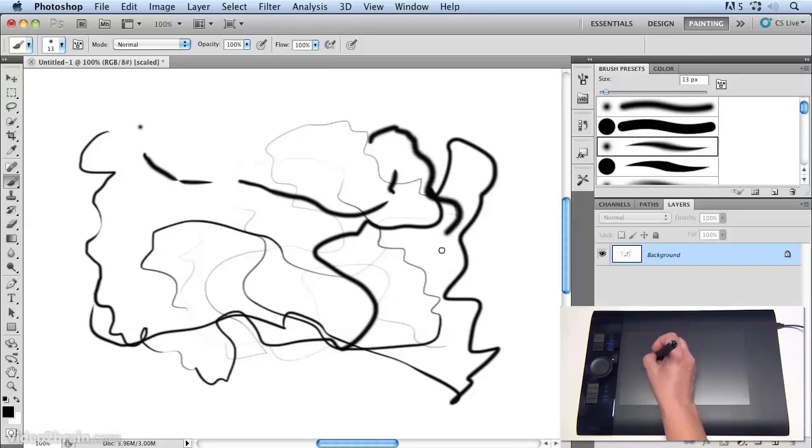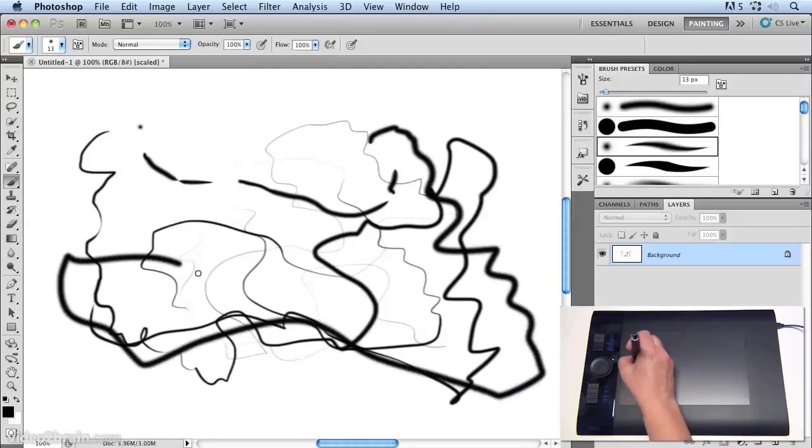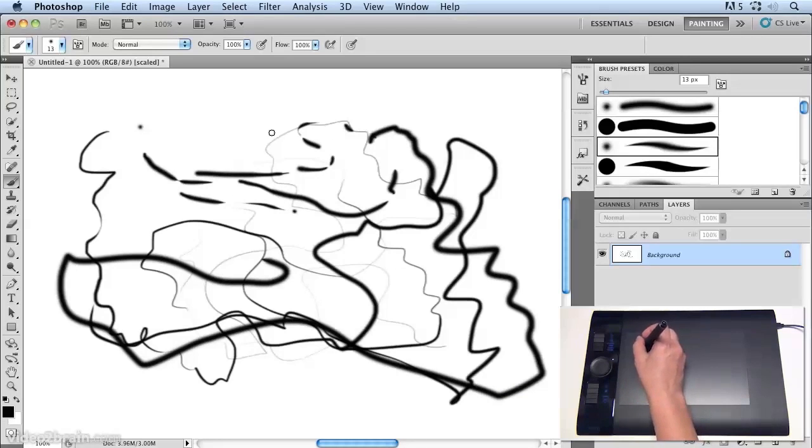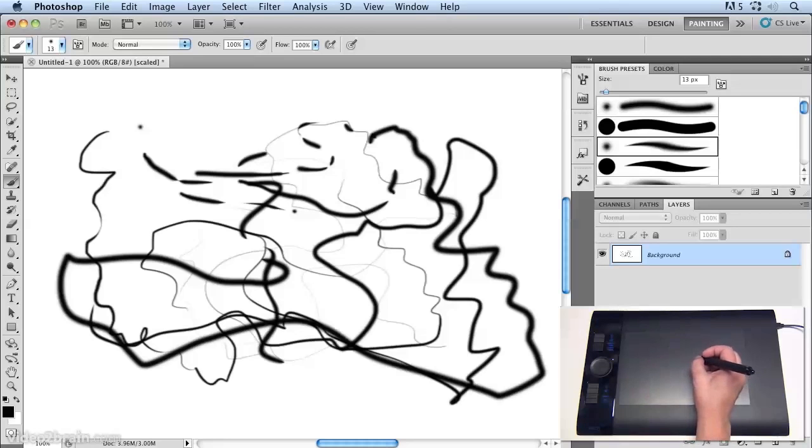you'll notice that even if I press really lightly, I get thick, dark lines. And if I press really hard, they're very thick indeed. And in fact, it's actually quite hard for me to create these light grey lines that I created before, when I had the hard settings on.